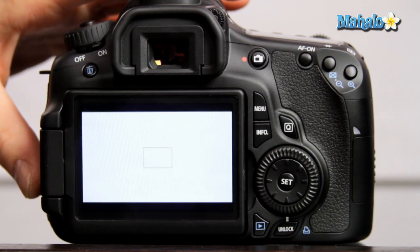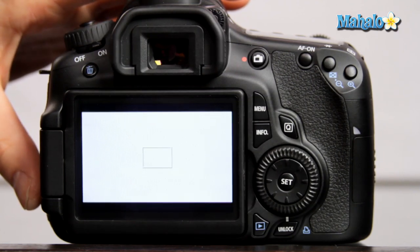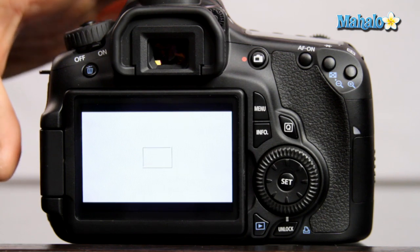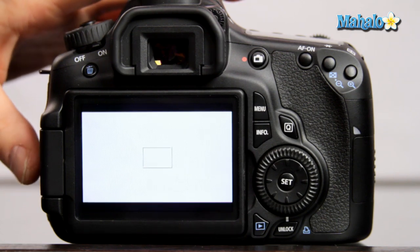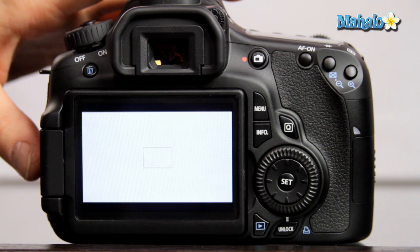To set the custom white balance, we need to take a still of a sheet of paper, a white background, an 18% gray card, or anything as truly white as you can find.